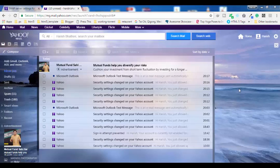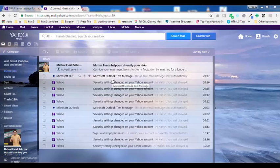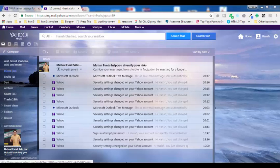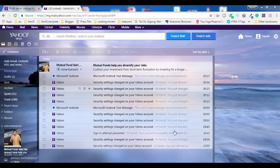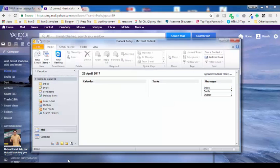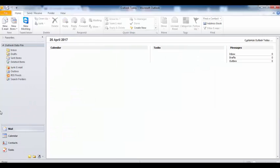The first step is you have to make sure you are logged into your Yahoo Mail account, because we are going to make some changes into your account settings. I'm going to tell you why you have to do that, so make sure you are already logged in. Then you have to open your Outlook.